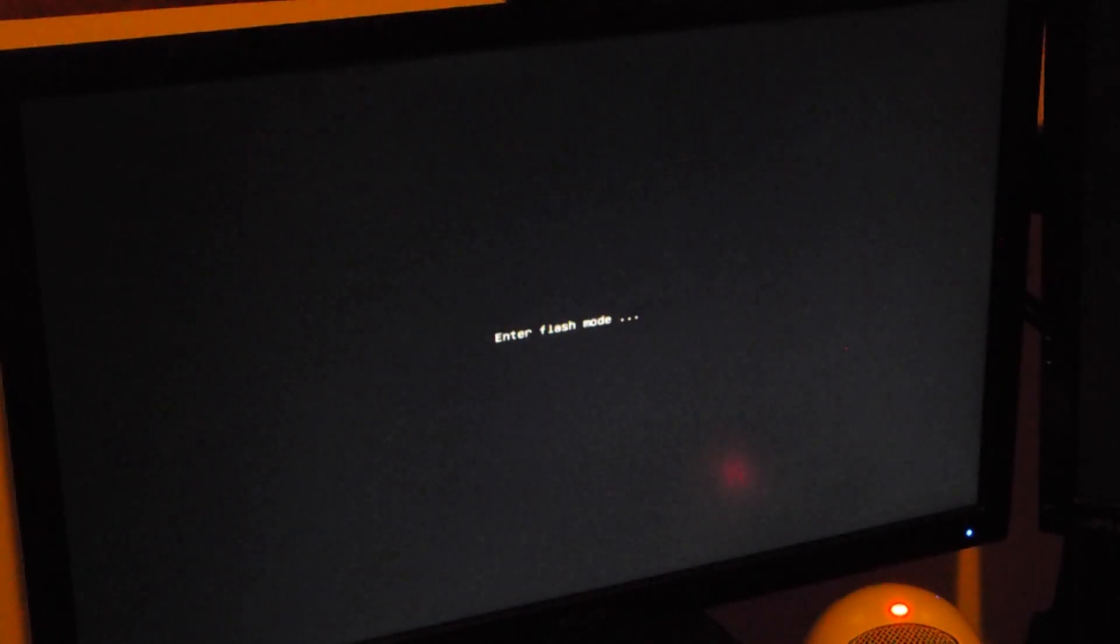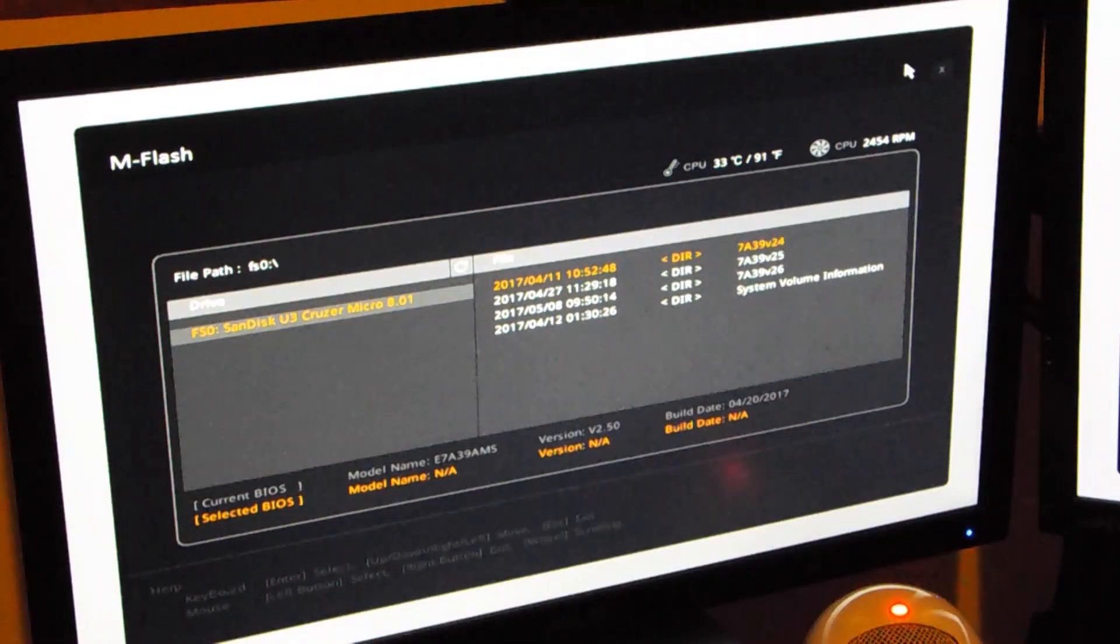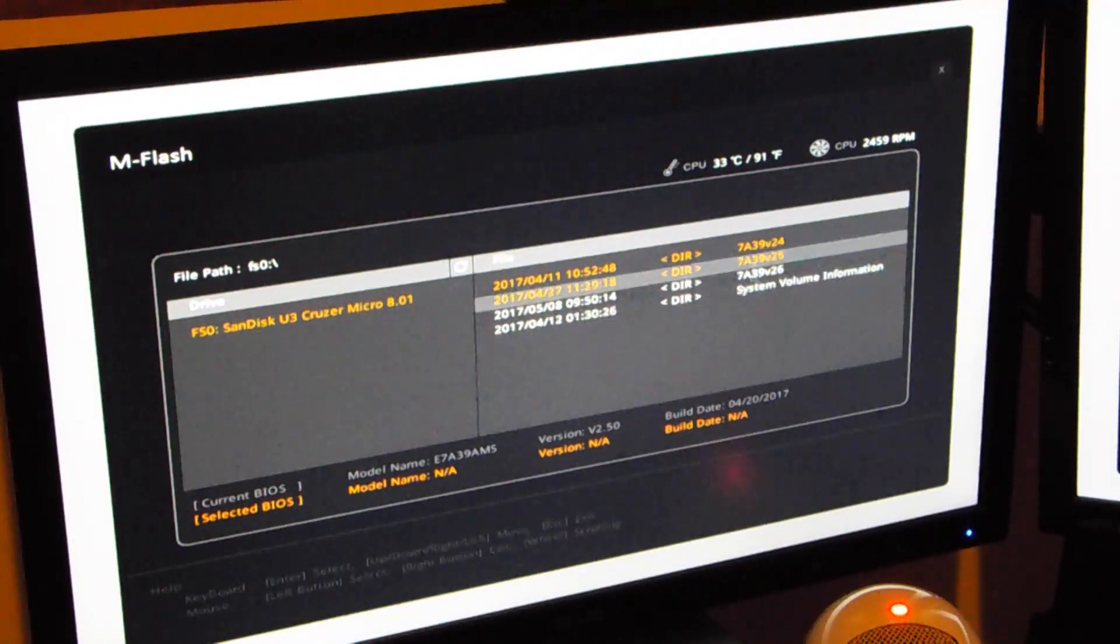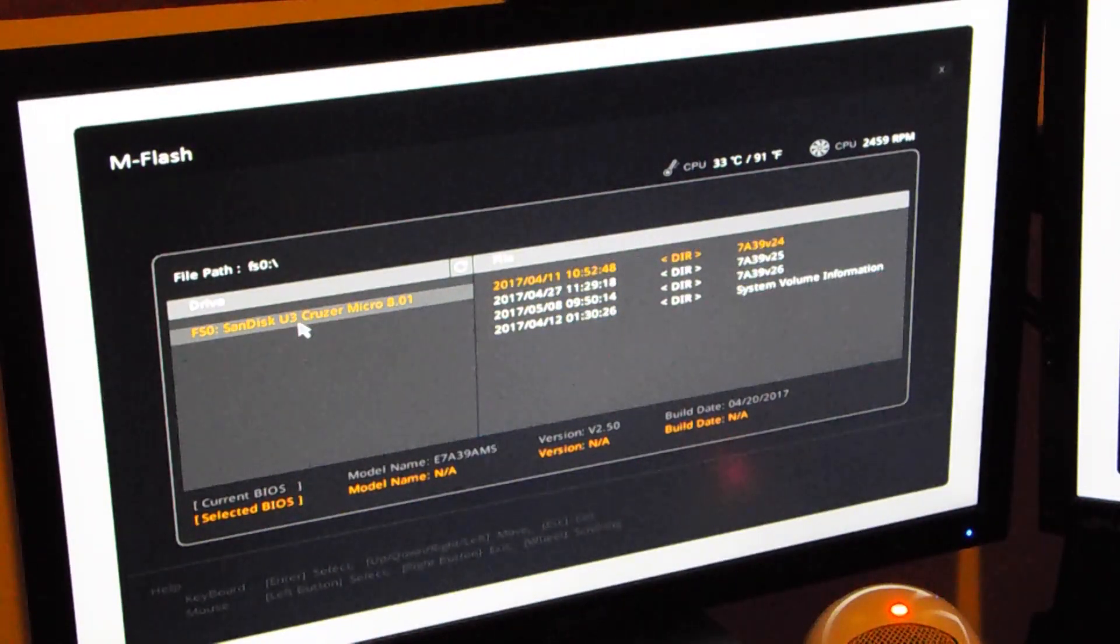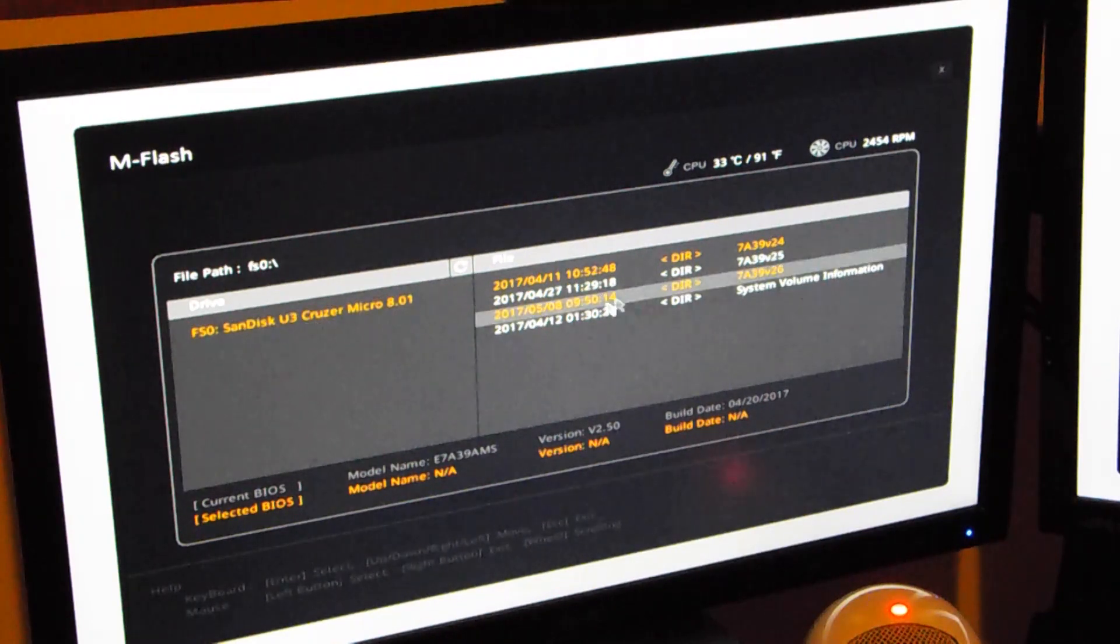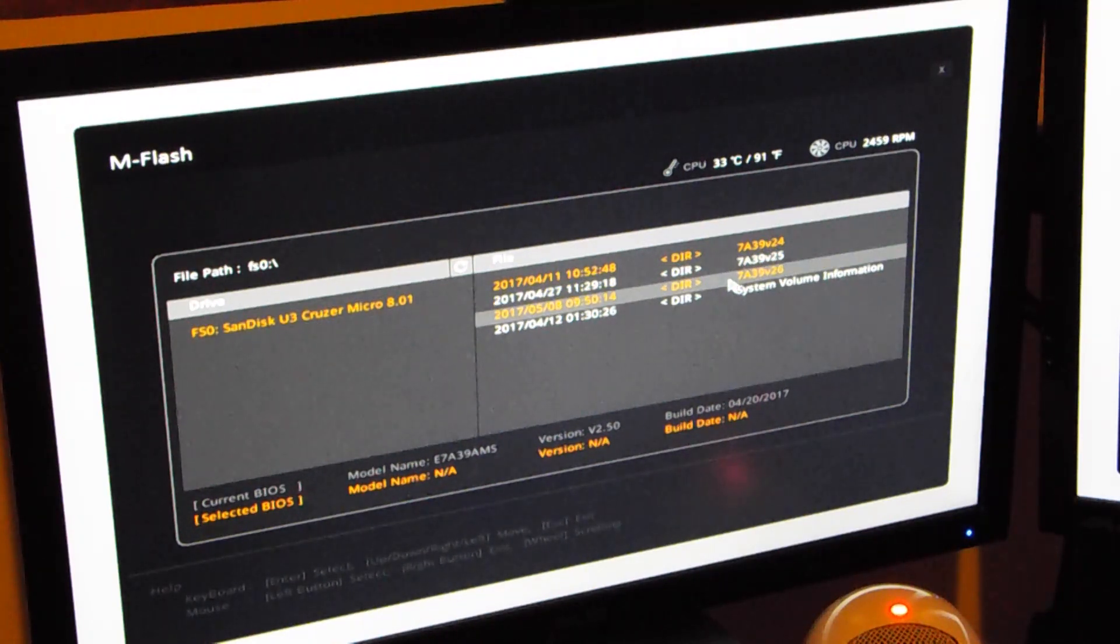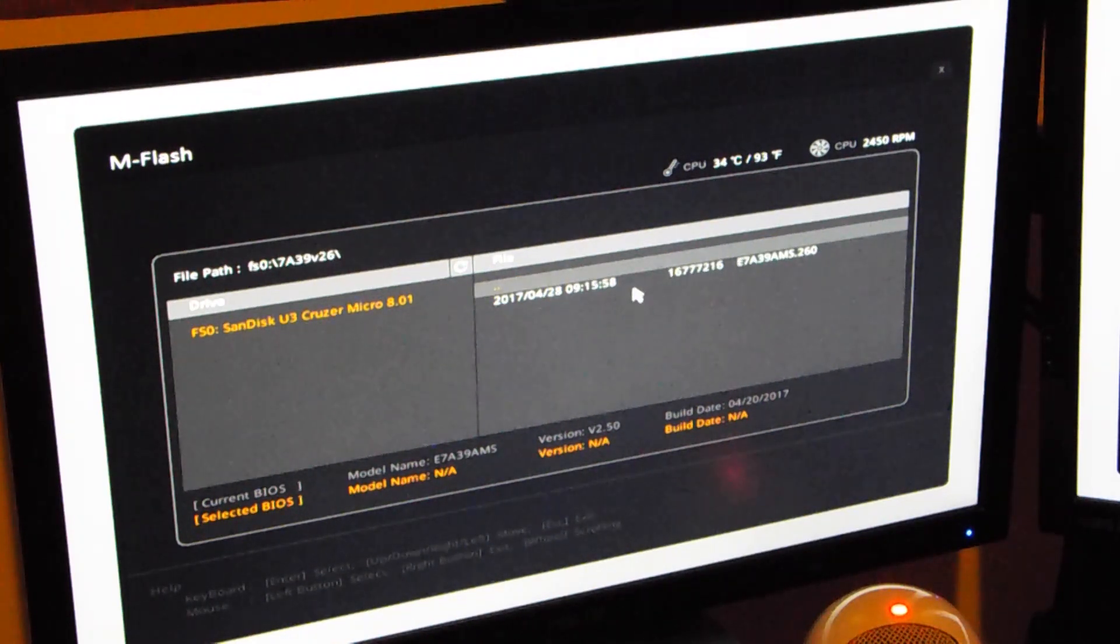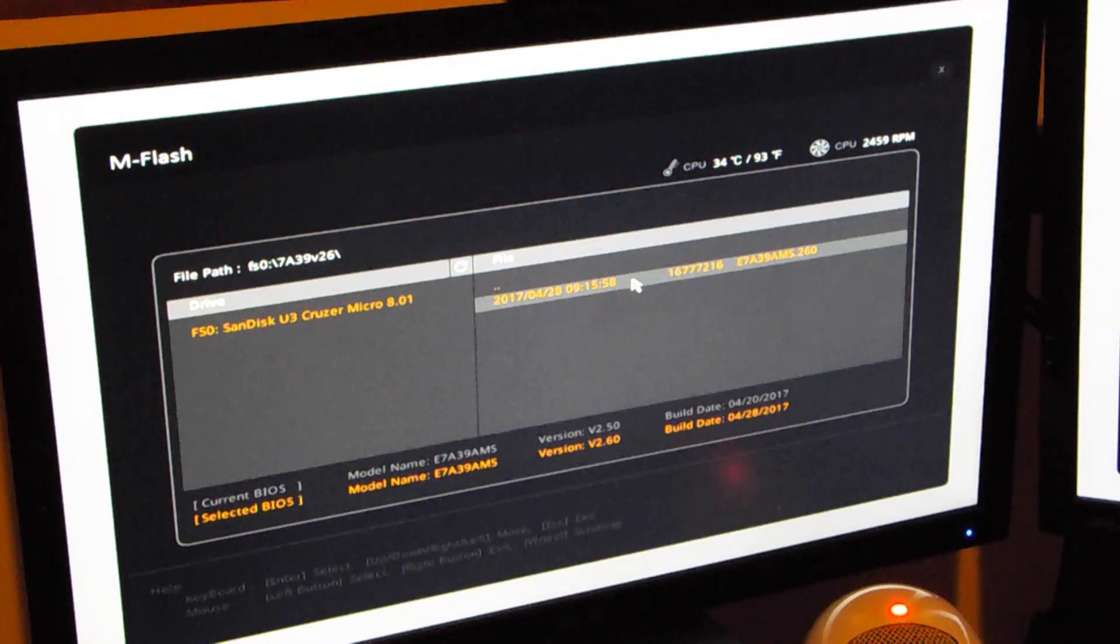Alright, so it should be coming up here any second. And you'll be in flash mode where you can flash your BIOS easy. So what you'll do is just choose your USB drive. Go down to the directory that is the latest BIOS that you just downloaded. And then you just go ahead and click on that file.